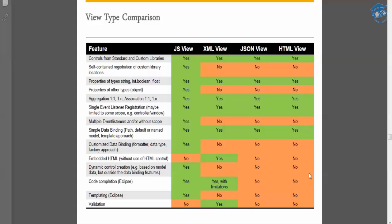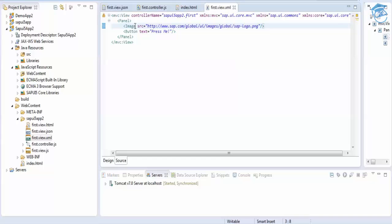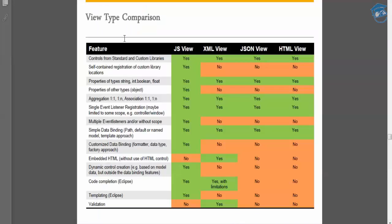Now we'll see what features are available in JSON, JS, XML, and HTML views. The first feature is 'control from standard and custom libraries.' SAP provides a set of APIs that can be used in any of the views. For example, in XML view you can straight away call an image button, which maps to 'sap.ui.commons.image.'